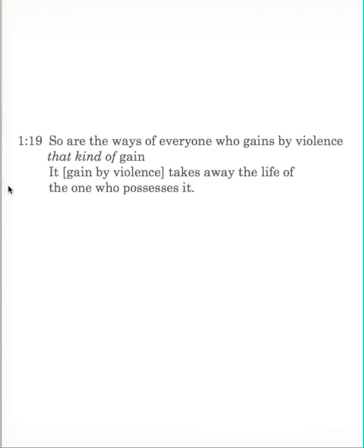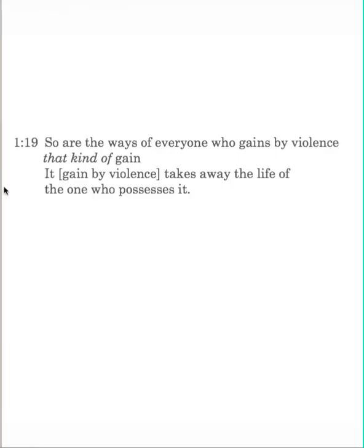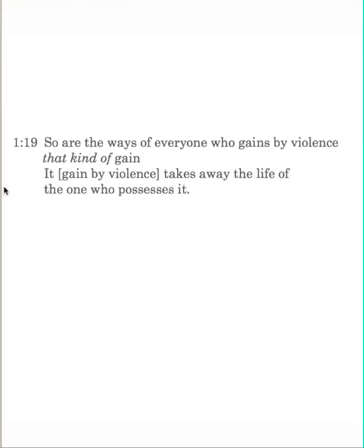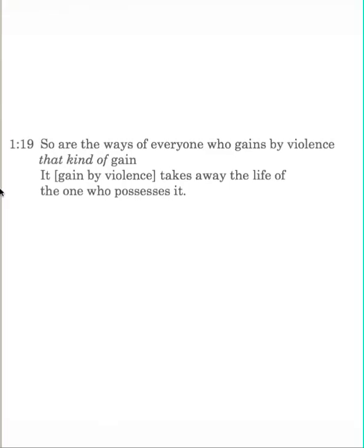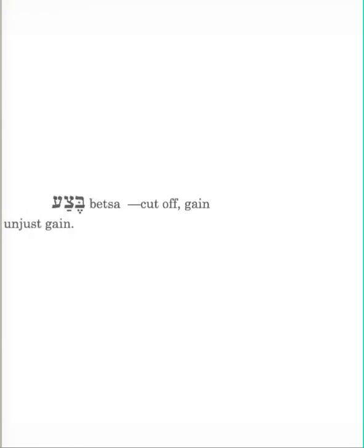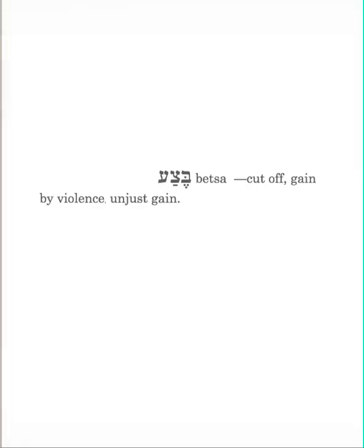Verse 19 gives us the moral of the lesson. So are the ways of everyone who gains by violence that kind of gain. It, that's referring to the gain by violence, takes away the life of the one who possesses it. Let's look at this first phrase. This is a little confusing. So are the ways of everyone who gains by violence that kind of gain. Who gains by violence is a cal participle. The word is betza. It means to cut off, to gain by violence. It's unjust gain. And so what we have here is the participle followed by the noun of the same root. So it's like saying, and actually let me just put the literal translation up there.